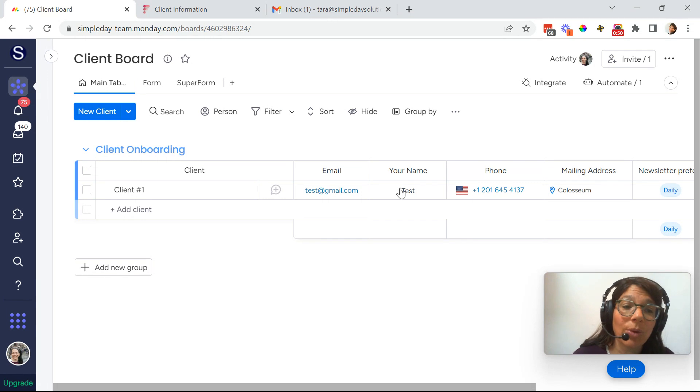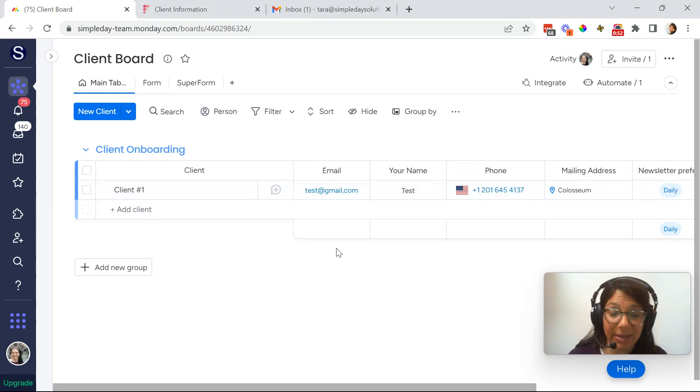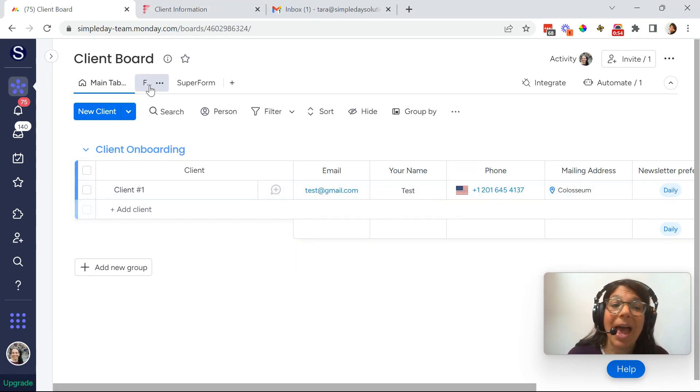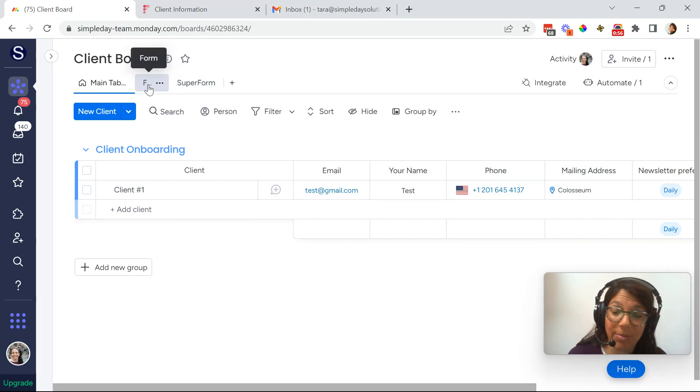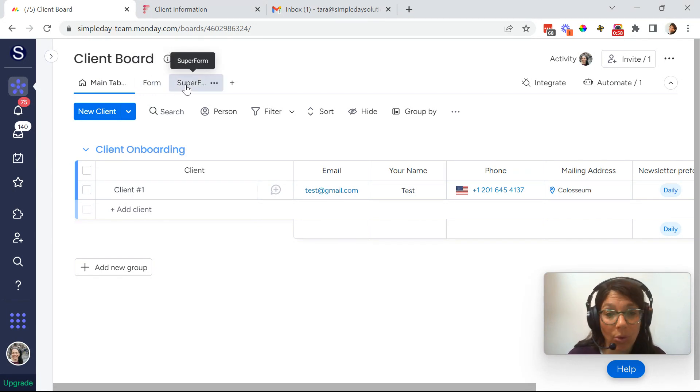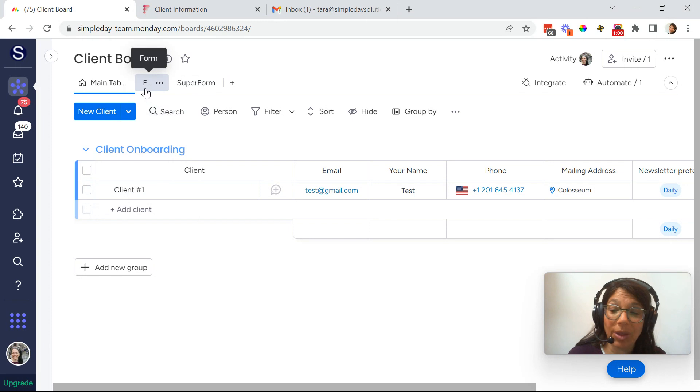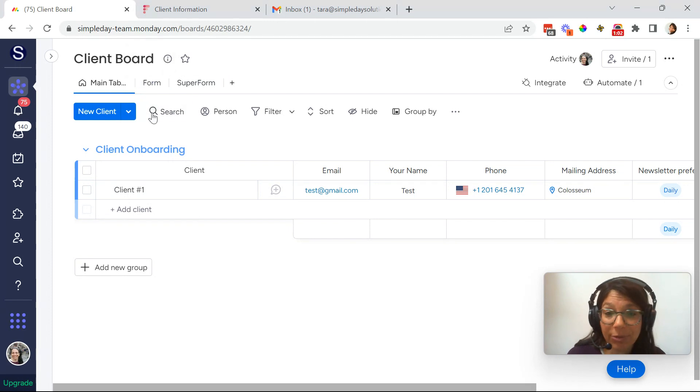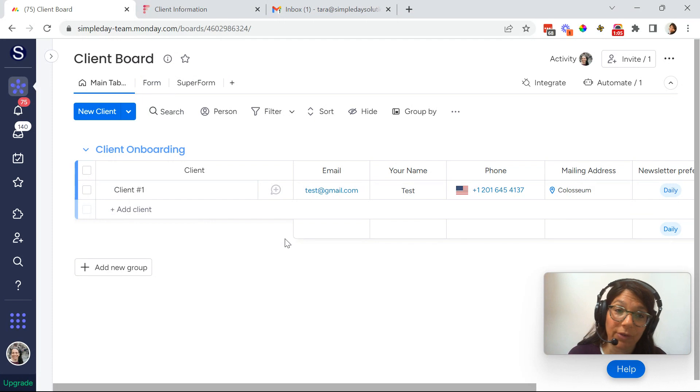So what I have set up here is I have a basic client board. And the two options that I spoke about are either using a monday.com form or a super form. So I'm going to start with a monday.com form and explain the pros of it and then how you can set it up and what the whole workflow is.